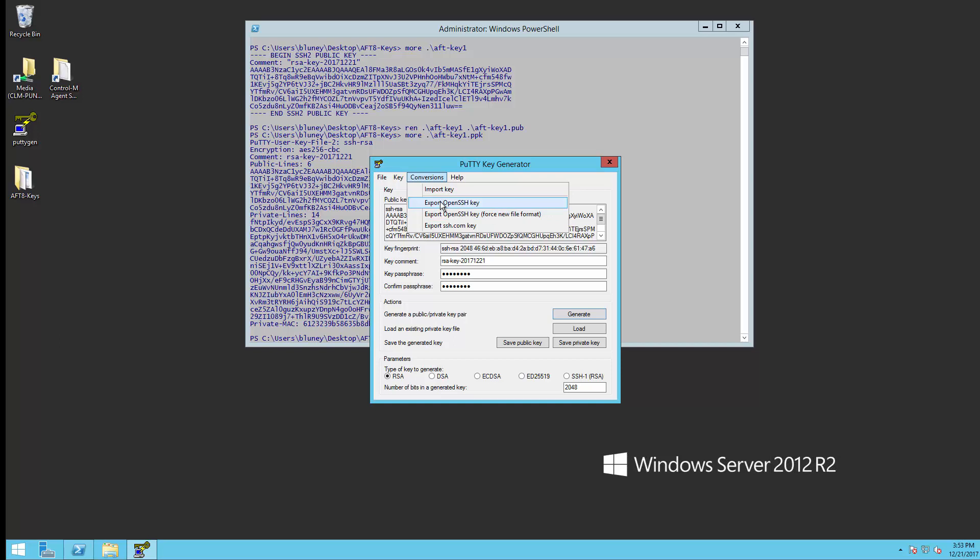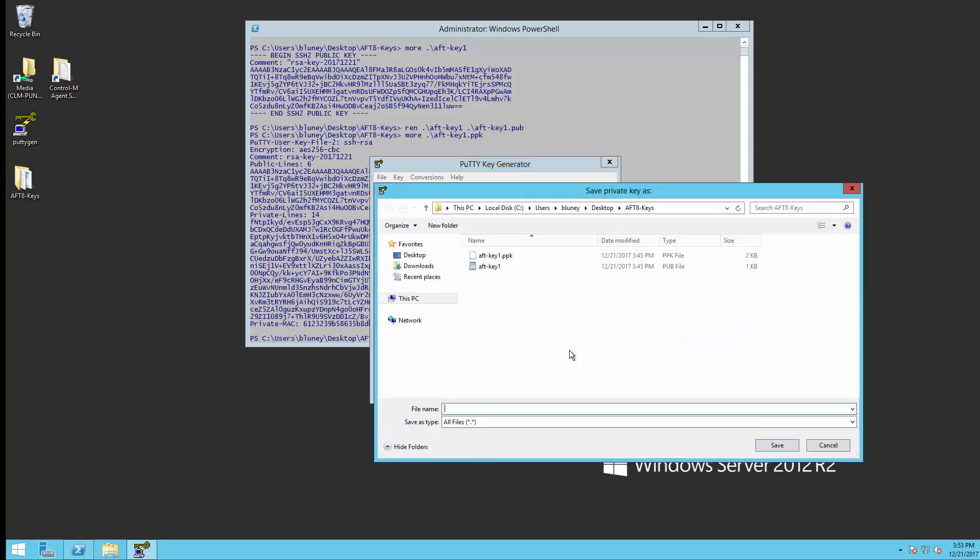We can use either one of these, but we'll just go ahead and do this. And this one actually gets called AFT key 1 without an extension.